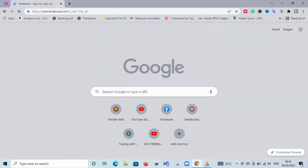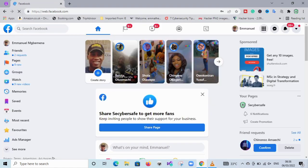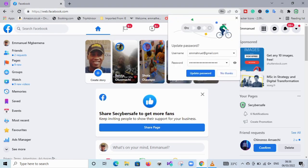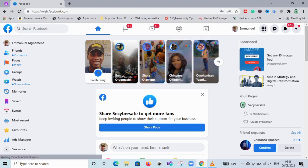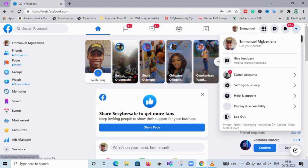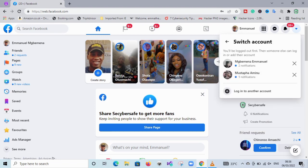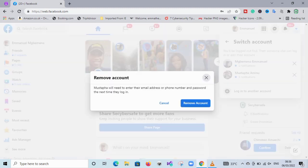It changed back to normal without prompting me to change to the new look. As you can see now, it's normal the way it used to be, which is better.